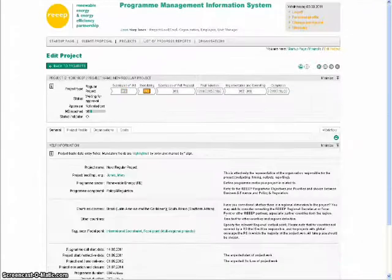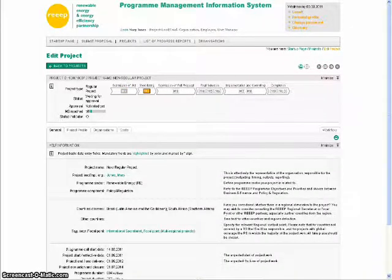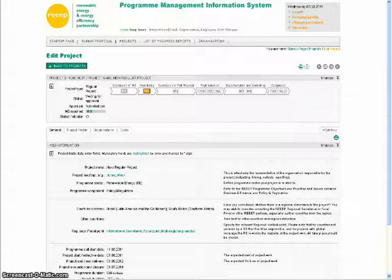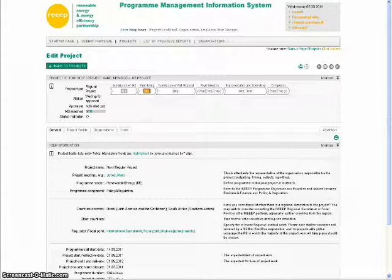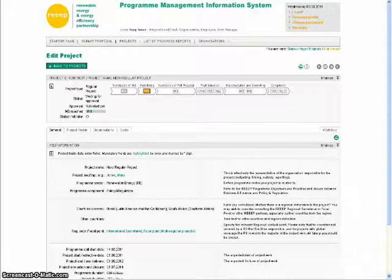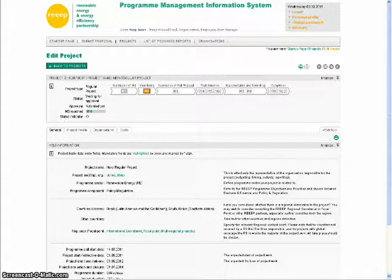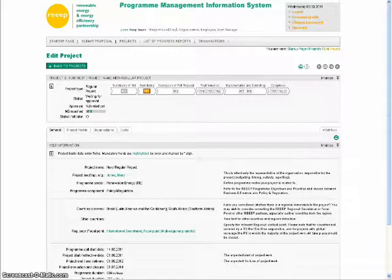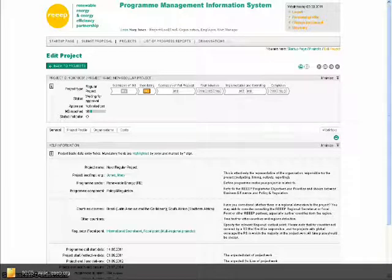You have now submitted your regular project concept proposal. If your concept proposal is shortlisted by REAP, you will be invited to submit a full proposal for which there is a separate tutorial. For more on PMIS, please watch our other video tutorials. And for more information on REAP, please visit our website at www.reap.org.